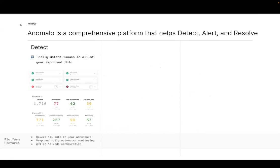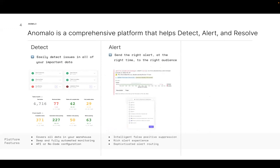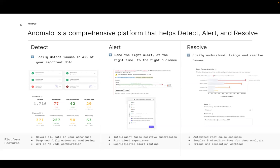First, we need to detect that issues are occurring, and we need to do that proactively. But not only that — people need to know. We do that by sending alerts through tools like Slack or Microsoft Teams. And then finally, after people know there are issues, the next step is to make sure they're resolved. That can often take a lot of time, so we need a way to root cause those issues as fast as possible. Ideally, a data quality monitoring platform would automatically take care of all three.